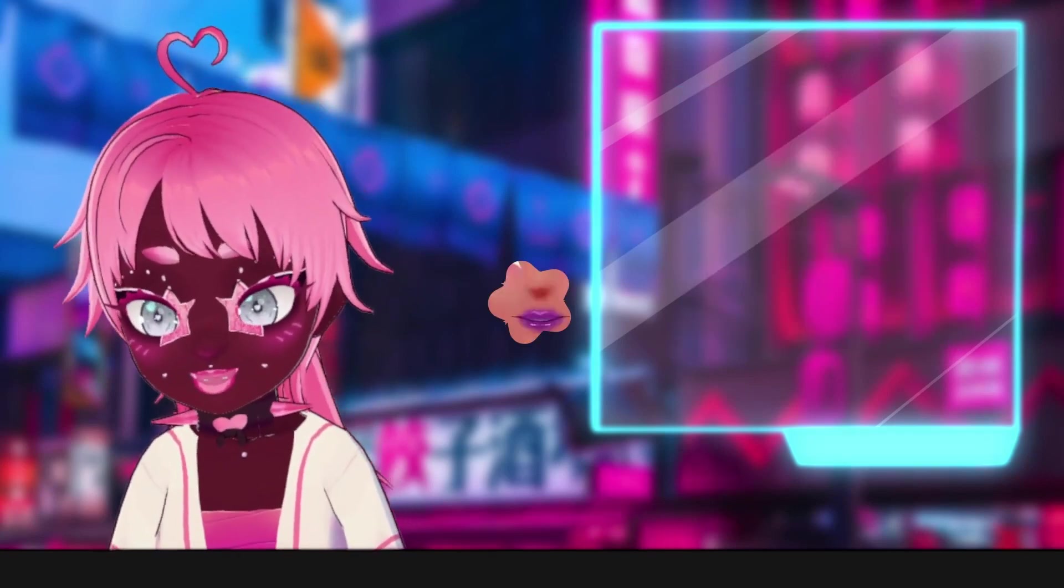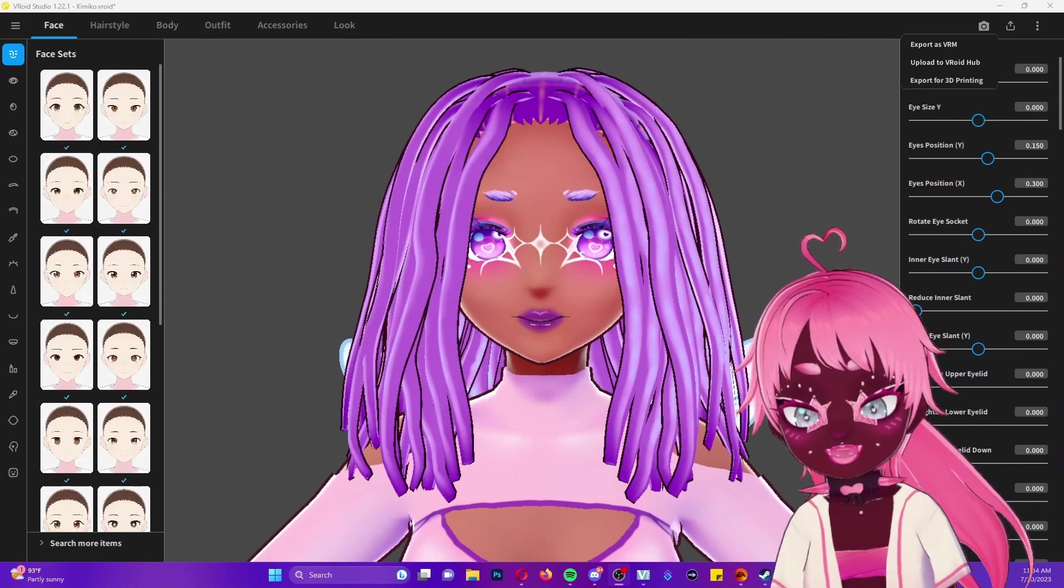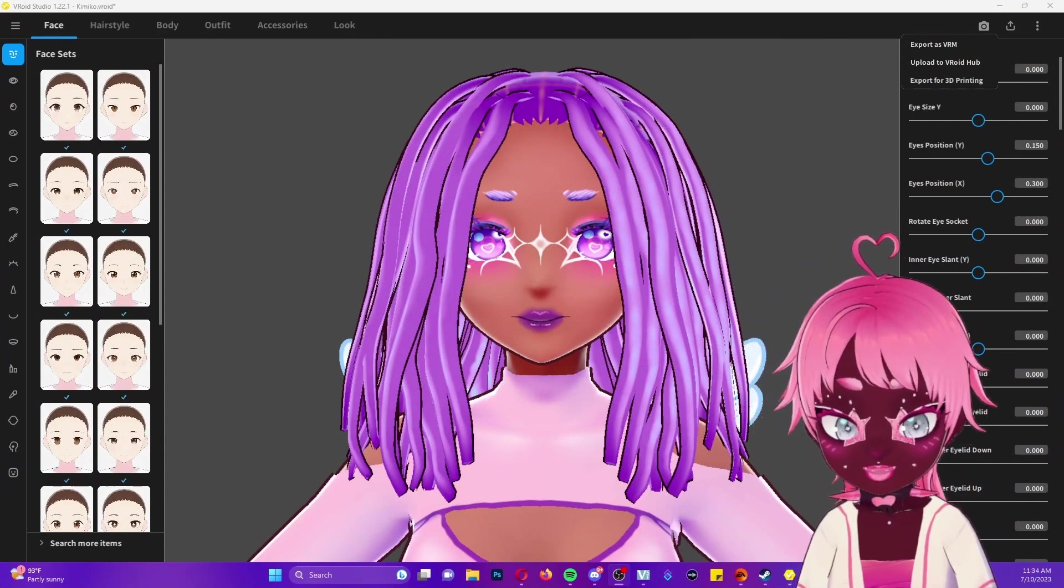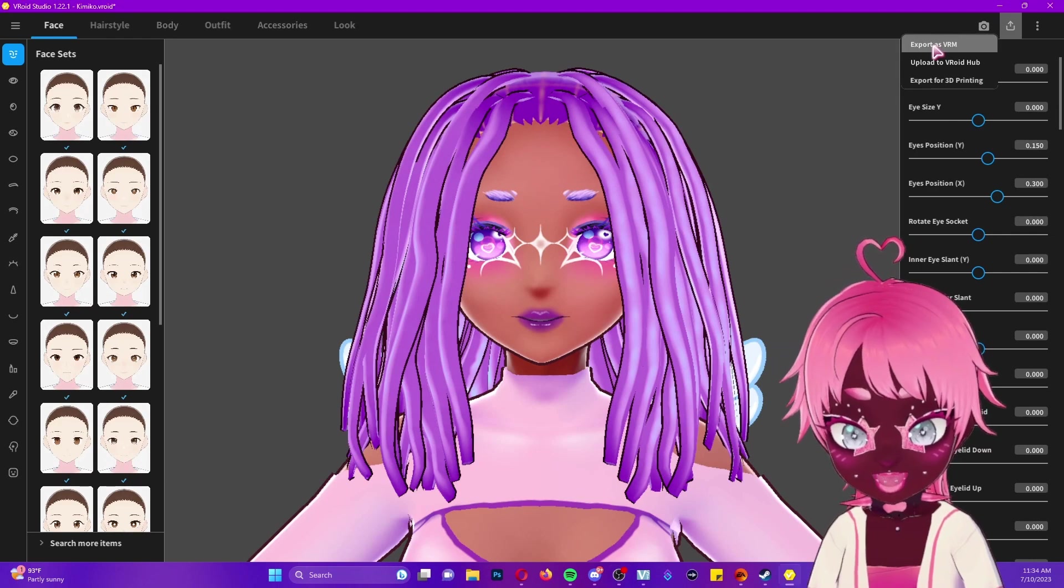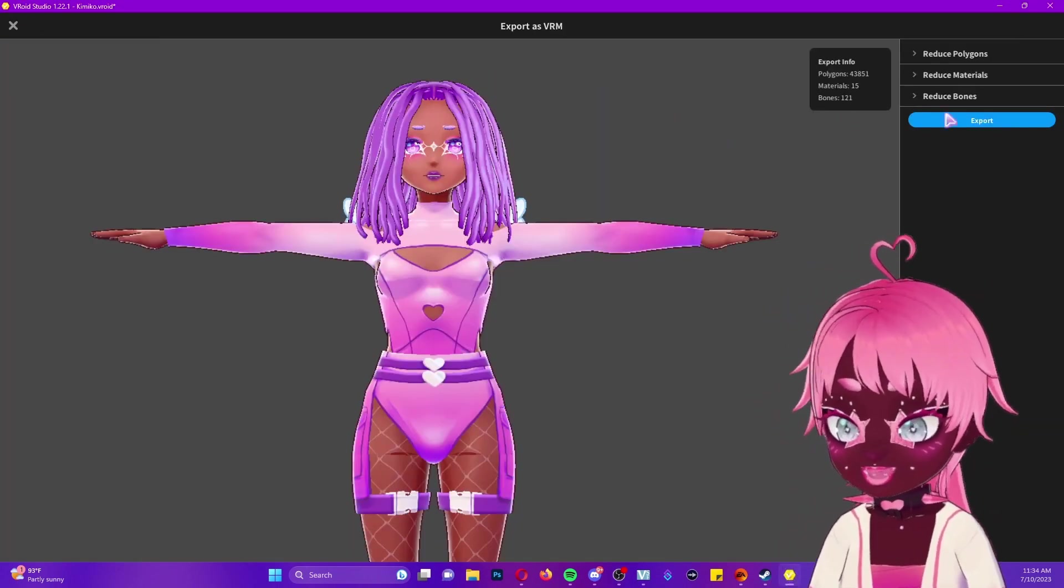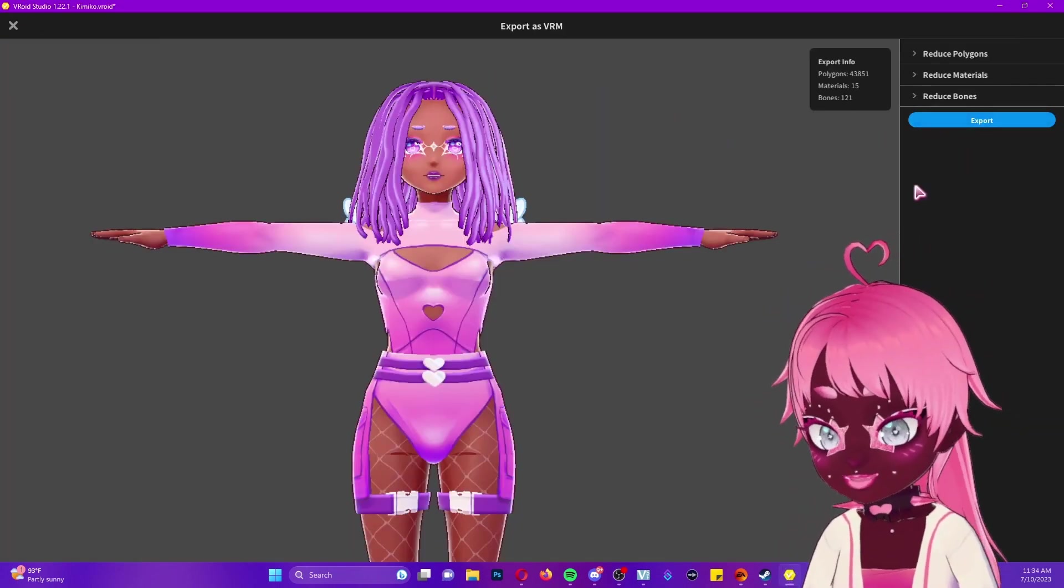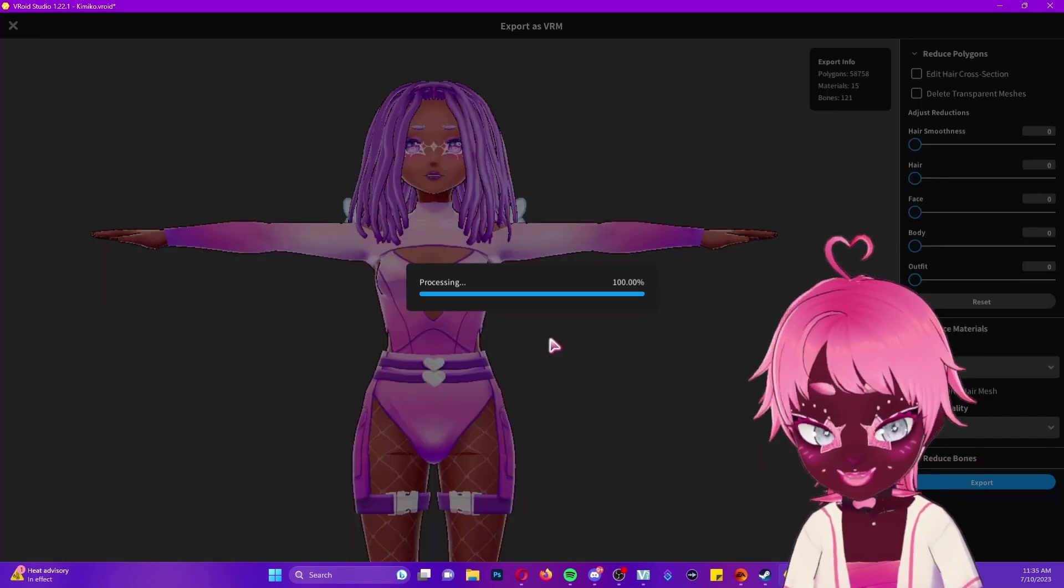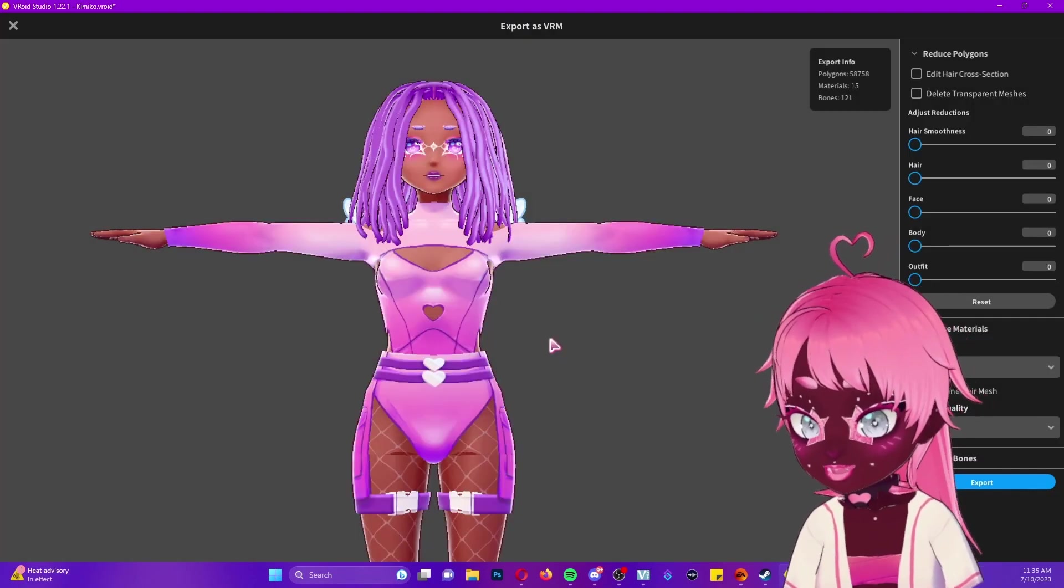The first thing we're going to do is export and save our model like we usually would. You're going to go to export as VRM, make changes based on what you're going to be doing with your model, and then save out like you usually would. Then we're going to open and set up a project in Unity.